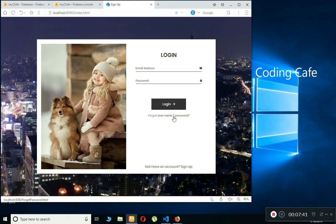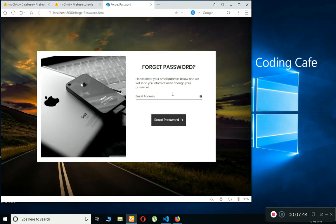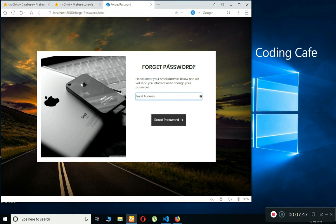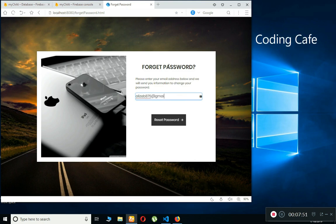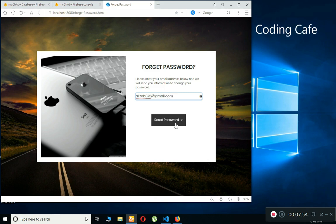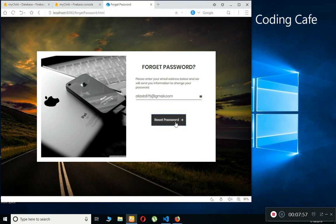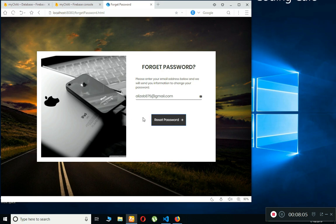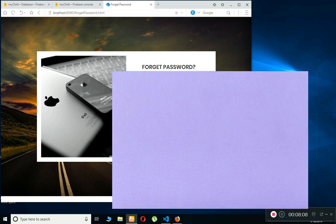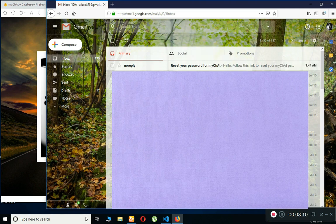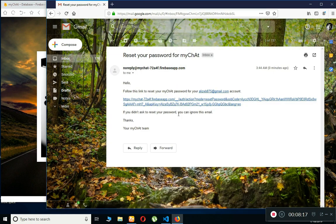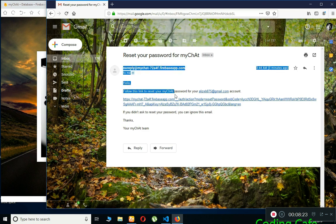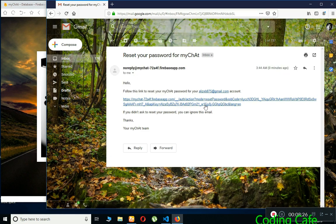Now I'm going to log out and test the forgot password feature. I type my email and click Reset Password. The app confirms that an email has been sent. I open my email account and there's a message saying 'Reset your password' — follow this link to reset the password for this account.